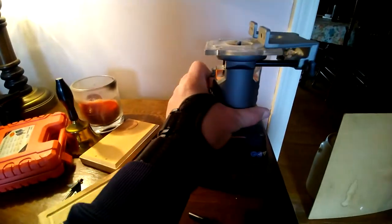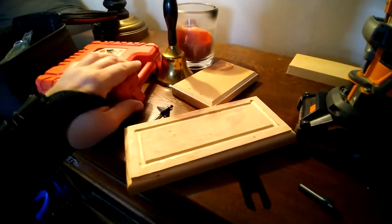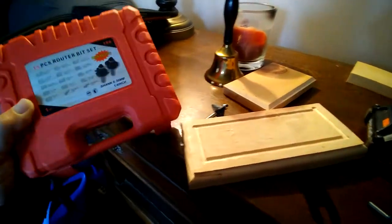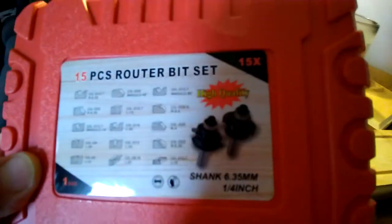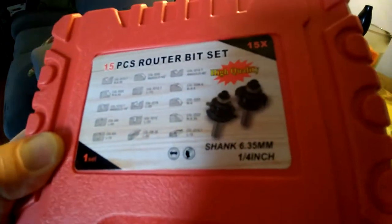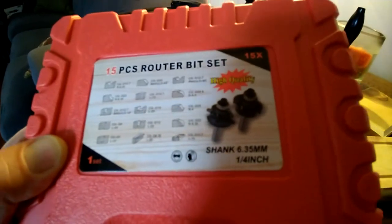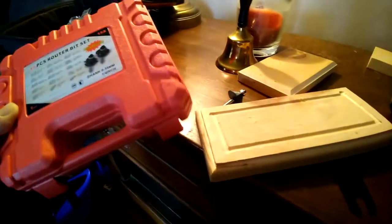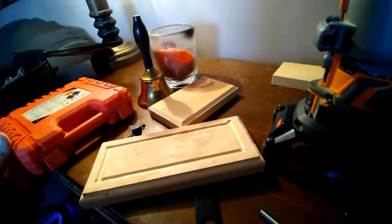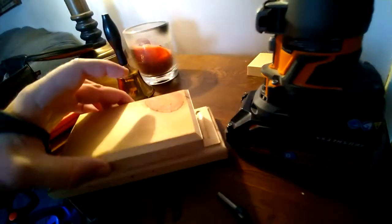What's up y'all, this is JT. I just got these router bits in. I'm not sure of the brand, this is all it says on it. This is high quality, and honestly I'm quite surprised with the quality because they cut really clean.